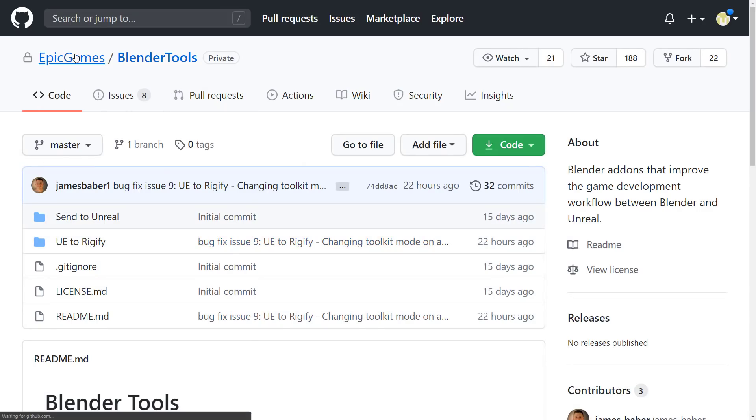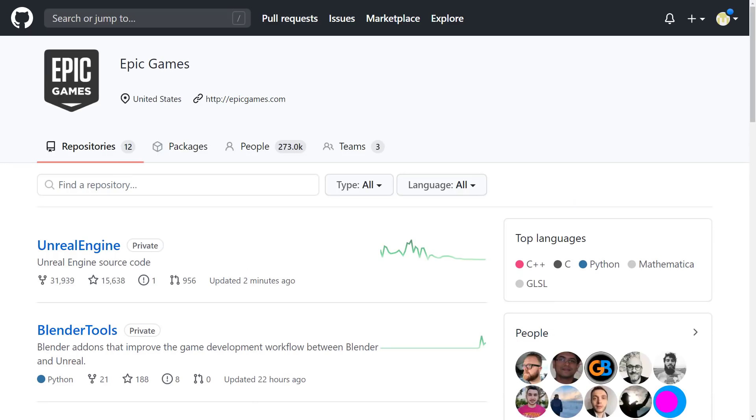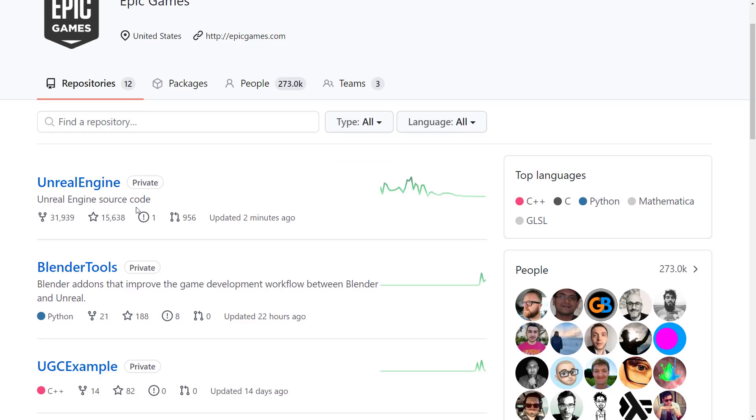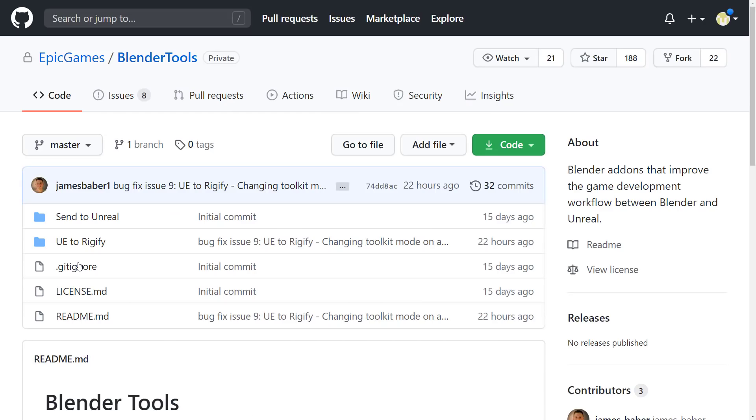But once you have done that, when you go and look at the Epic Games GitHub repository, you will find there is a Blender Tools private repository. And obviously, that is the one that we are interested in. Go ahead and click into that. Of course, I will link that as well. By the way, if you do not have your GitHub account linked, or you are not logged into GitHub at the time, you're just going to get a 404 error when you click that link.